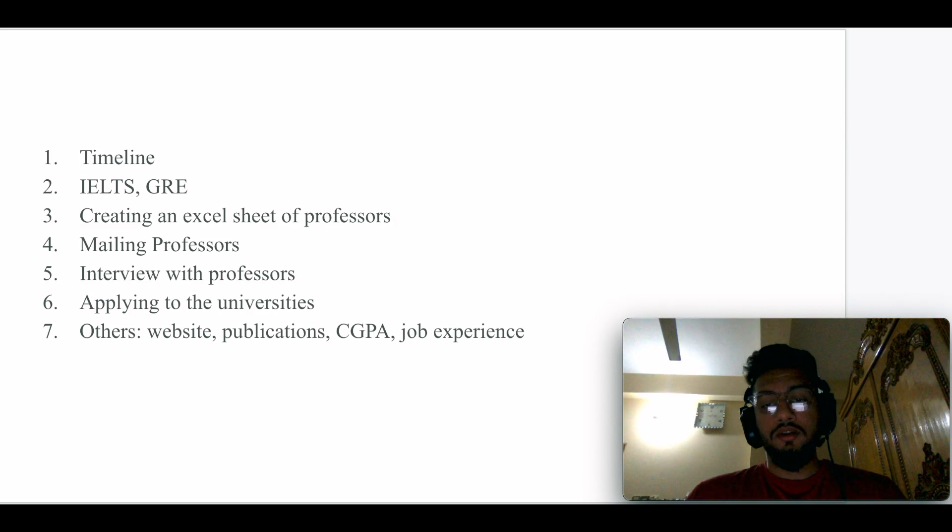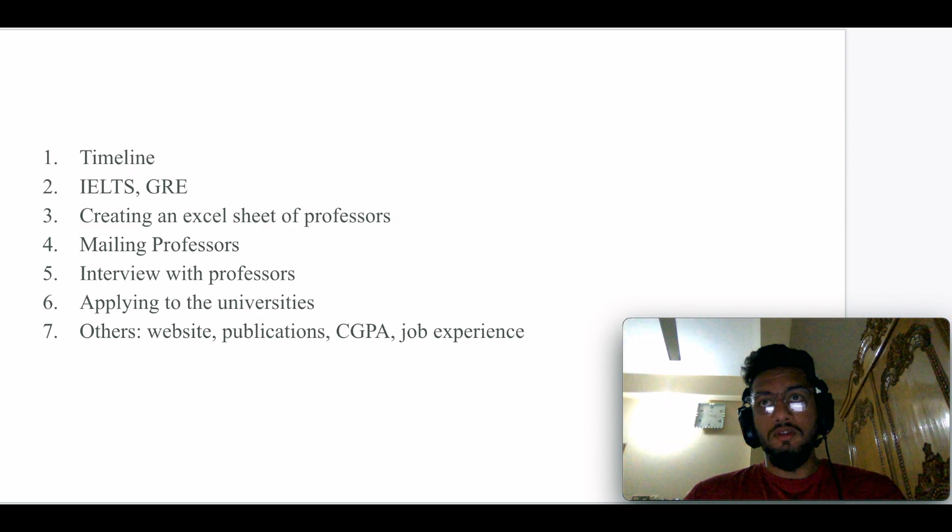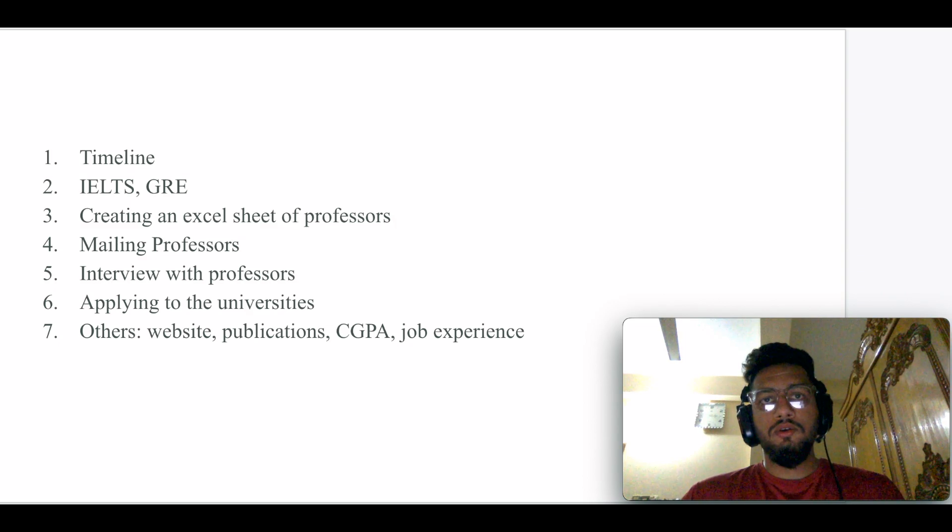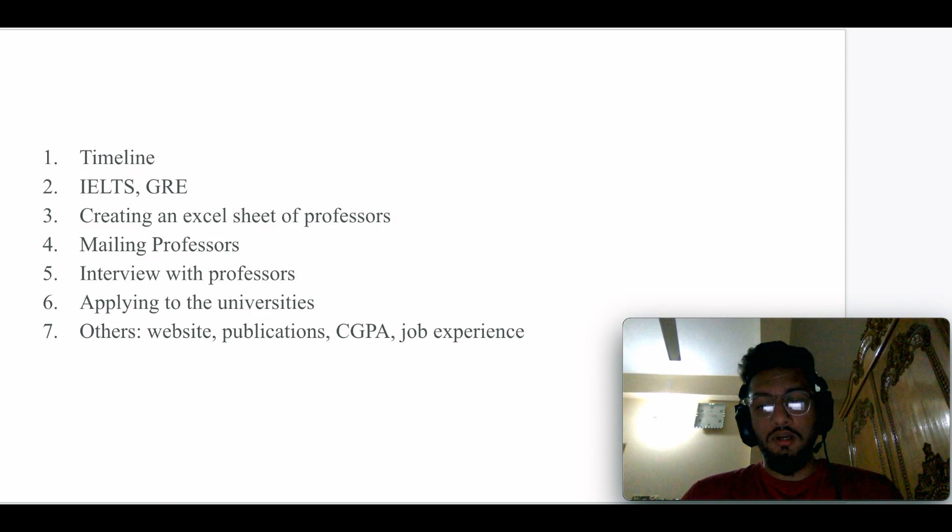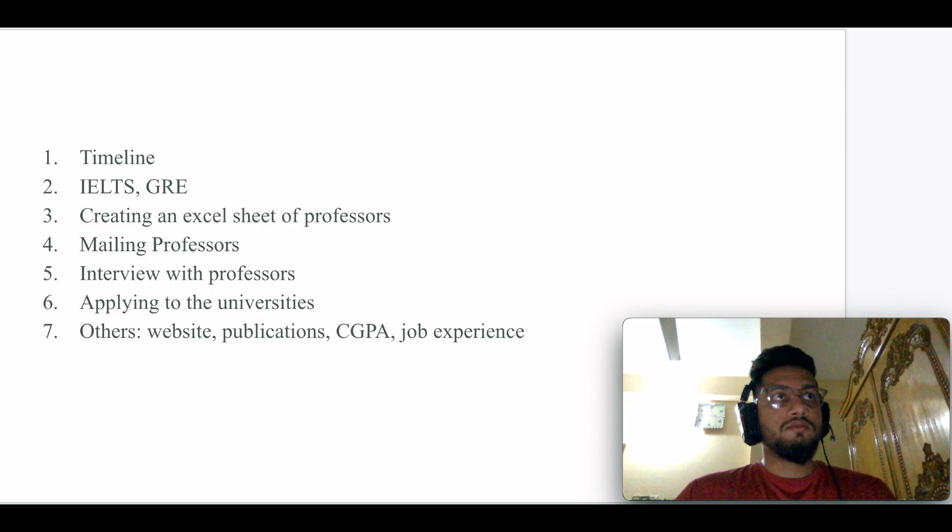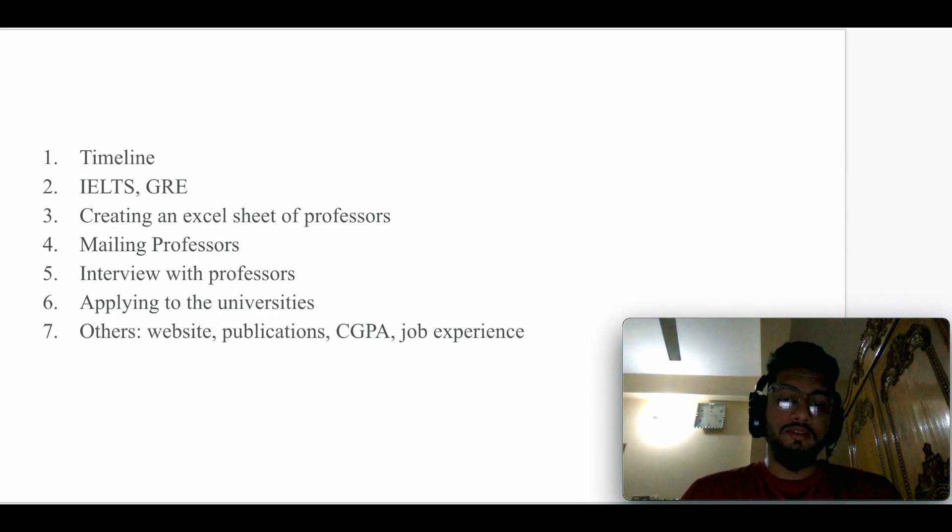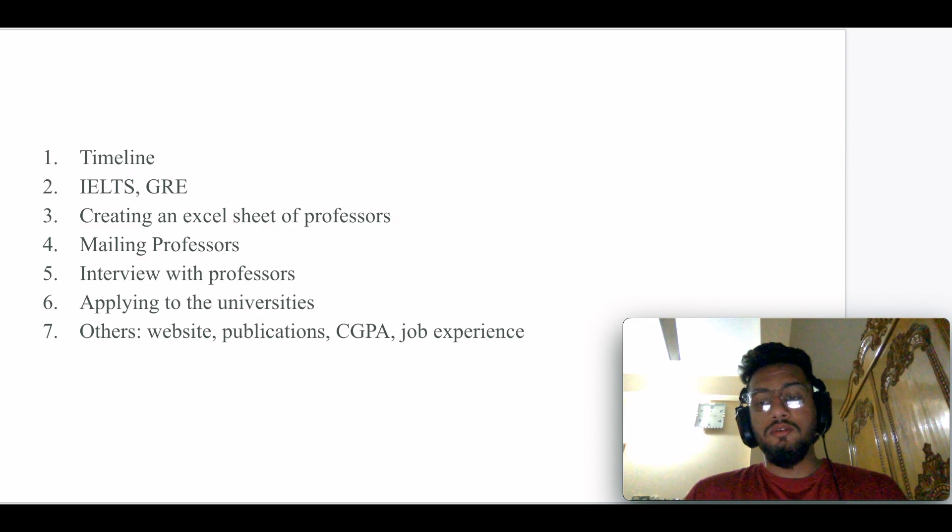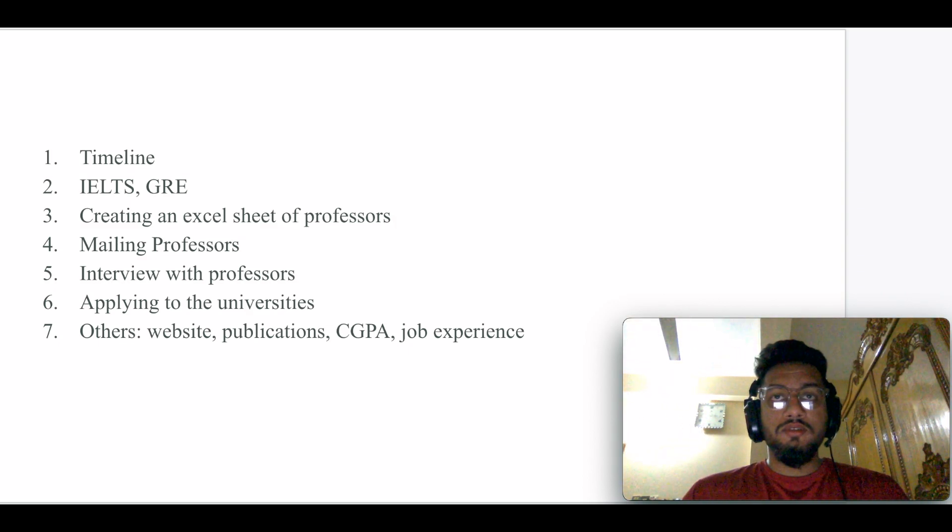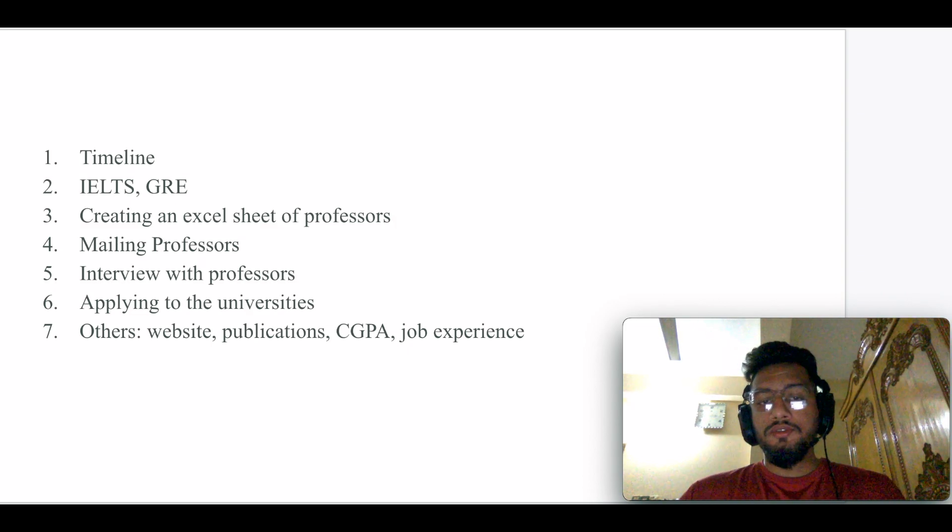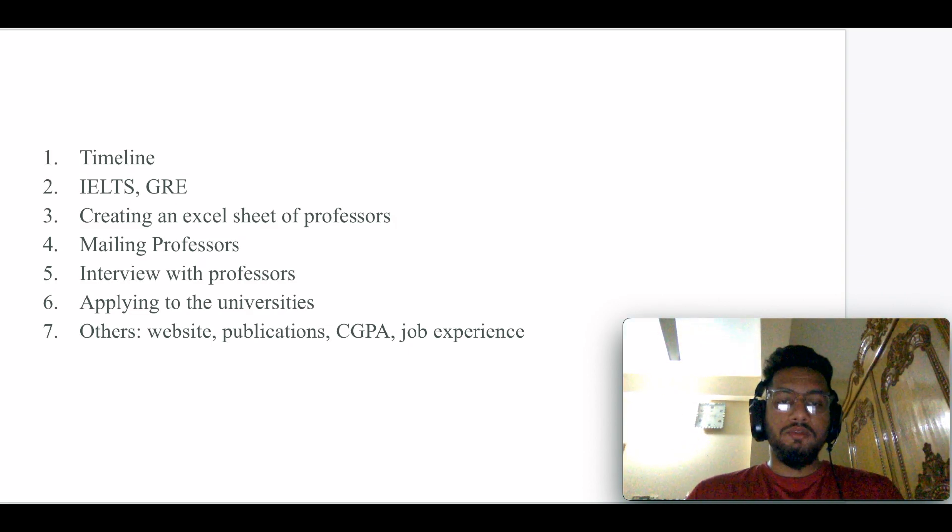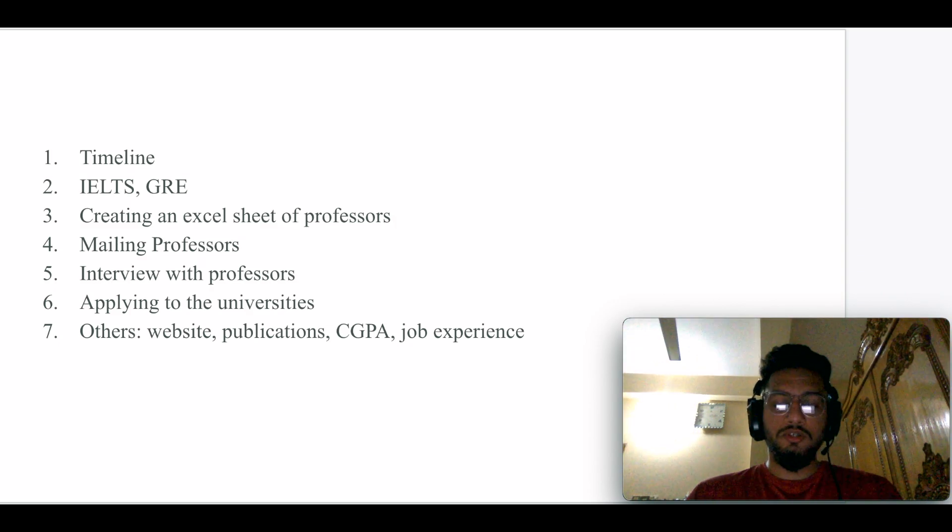Also, job experience plays a vital role in managing professors. I would say from my experience that my job experience played a huge important role in managing professors, because I was in a relevant job role. This helped me a lot. So these are the seven steps of my whole journey.